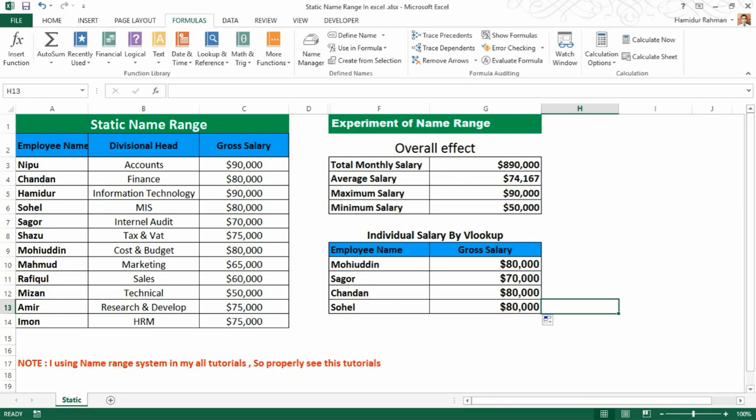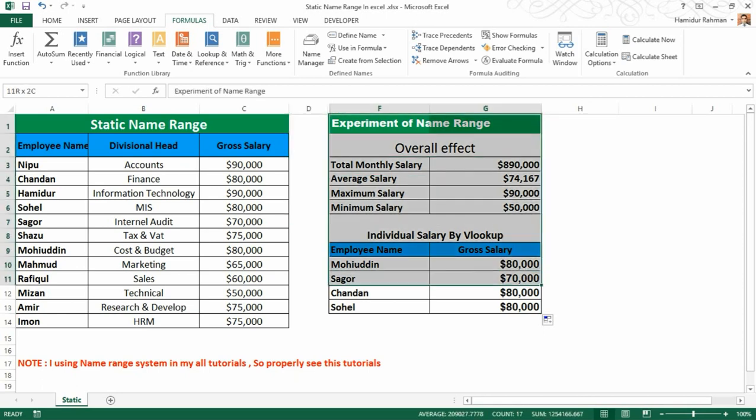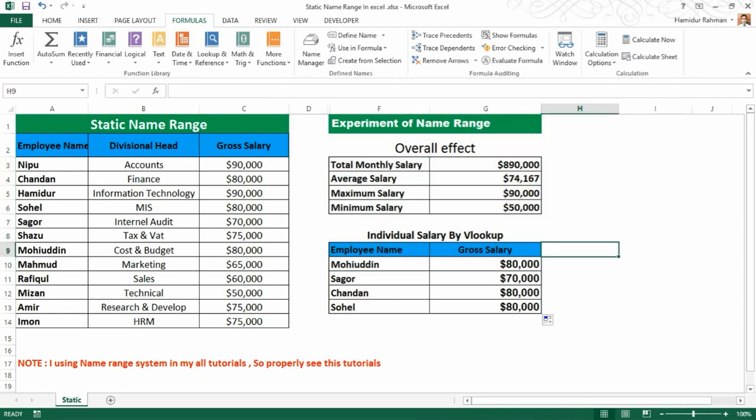Here I'm showing simple name range usage, but when you have a lot of data analysis and many formulas, your work will be so much easier, faster, and more accurate with the help of name ranges. Thank you for watching — please subscribe to my channel for more videos.